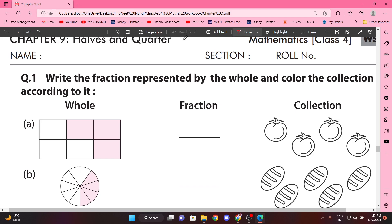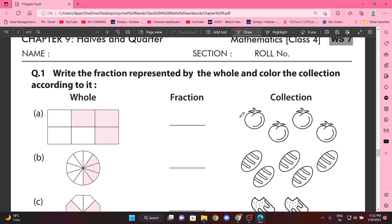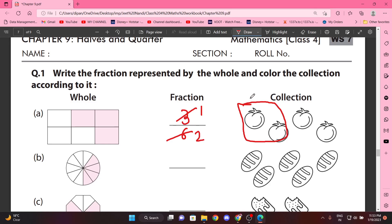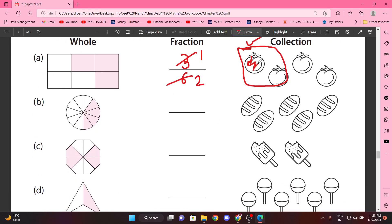Next question: Write the fractions represented by the whole and color the collection according to it. Ismei kya bola gaya hai? Humein fractions likhna hai, isko dekhke, aur phir isko fill karna hai, color karke. Thik hai? So, kitne portions hain? Six portions, and three portions are colored, so this will be 1 by 2. So we'll color only these two.